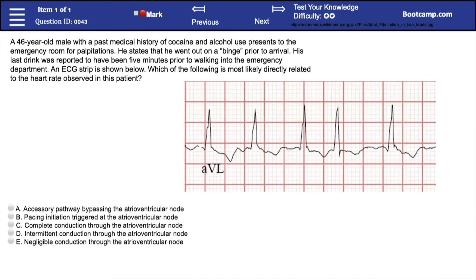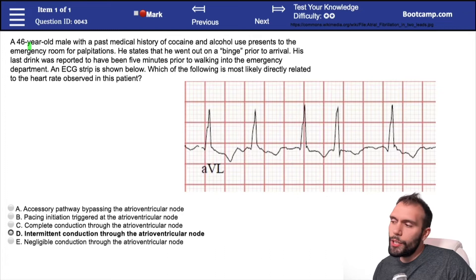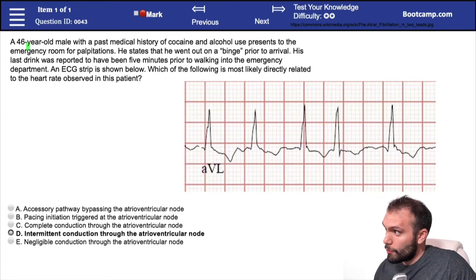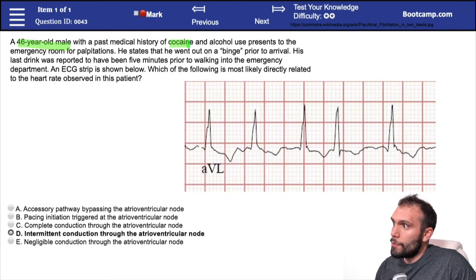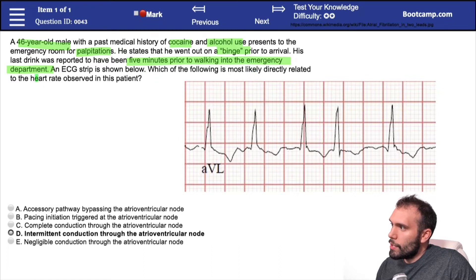Take five seconds to pause the video, read the question, and then we'll go through the answer. This is a shorter question but a really good one because of the options. We have a 46-year-old male with a past medical history of cocaine and alcohol use coming to the emergency room for palpitations. The patient went out on a binge prior to arrival and the last drink was reported five minutes before walking into the ED. An EKG strip is shown — which of the following is most likely directly related to the heart rate observed?